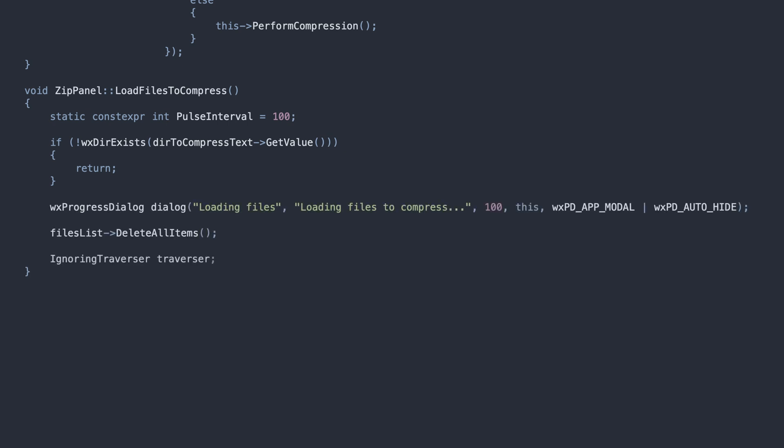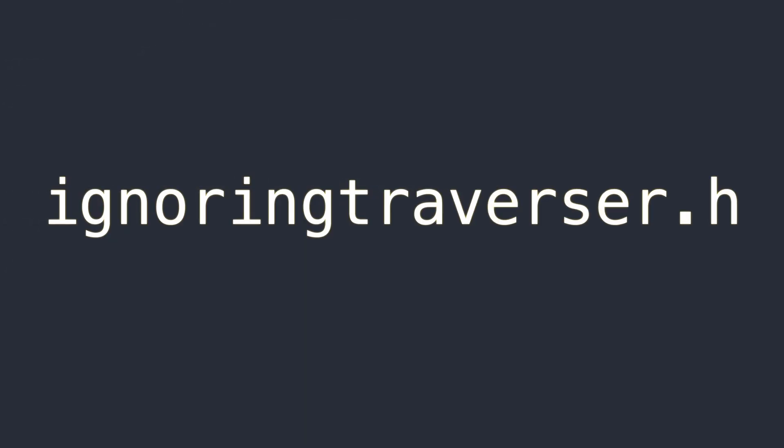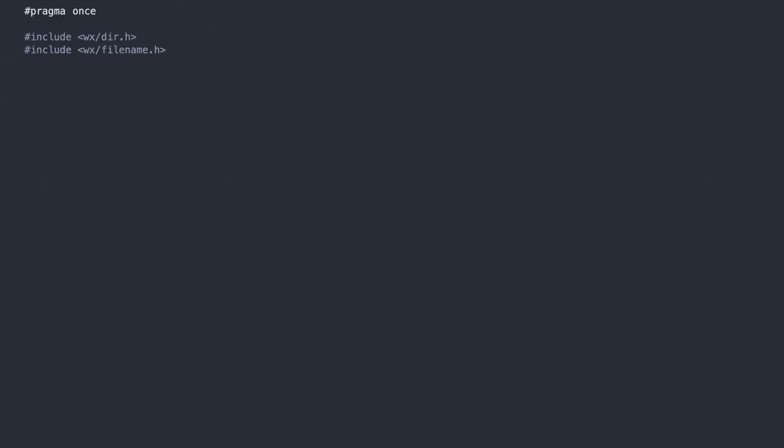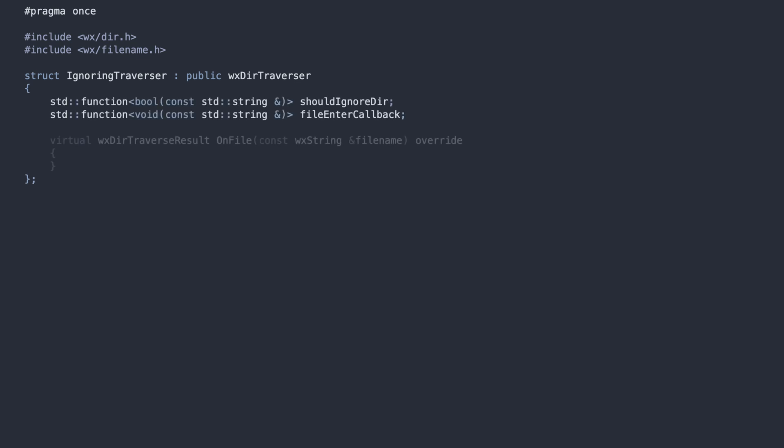We show the progress dialog, and traverse the selected directory, listing all the files, also inside subfolders. The critical object here is the IgnoringTraverser. Let's take a closer look, navigating to its header file. This listener will be called by the framework, when recursively traversing a directory.